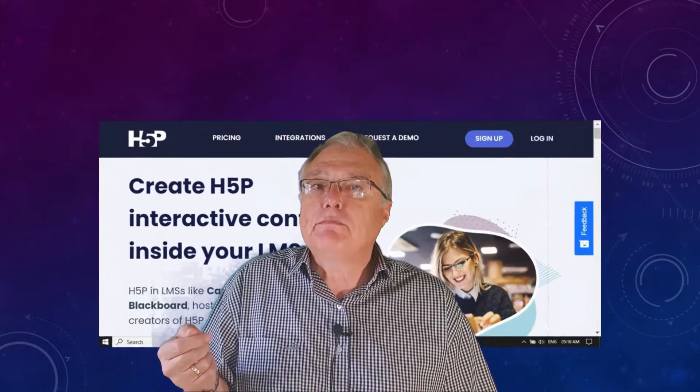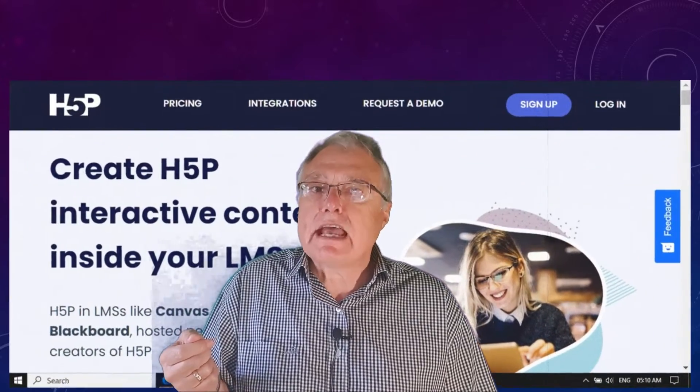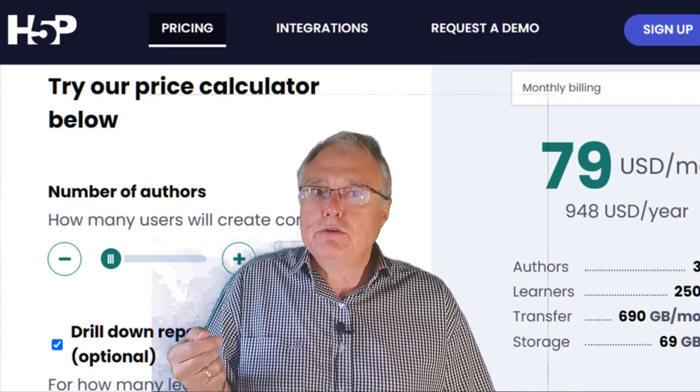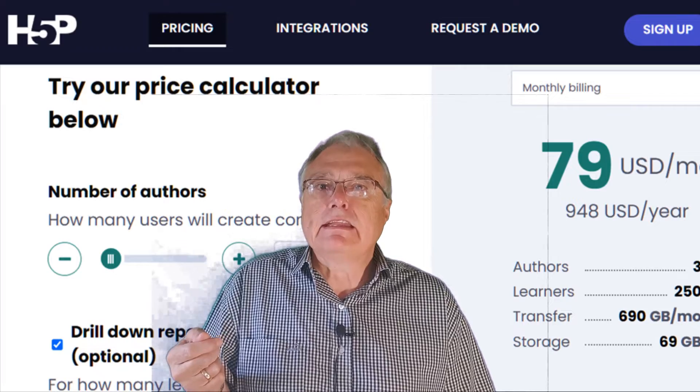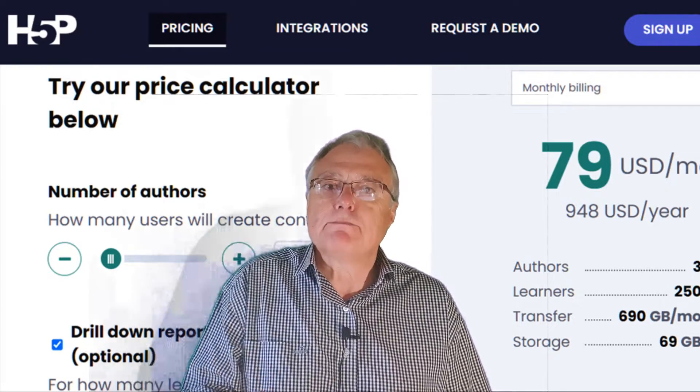While H5P.com has been a long-standing player, it's important to note that it is a paid hosting service. The shift reflects the developers' commitment to focusing on providing exceptional software rather than hosting our sandboxes.